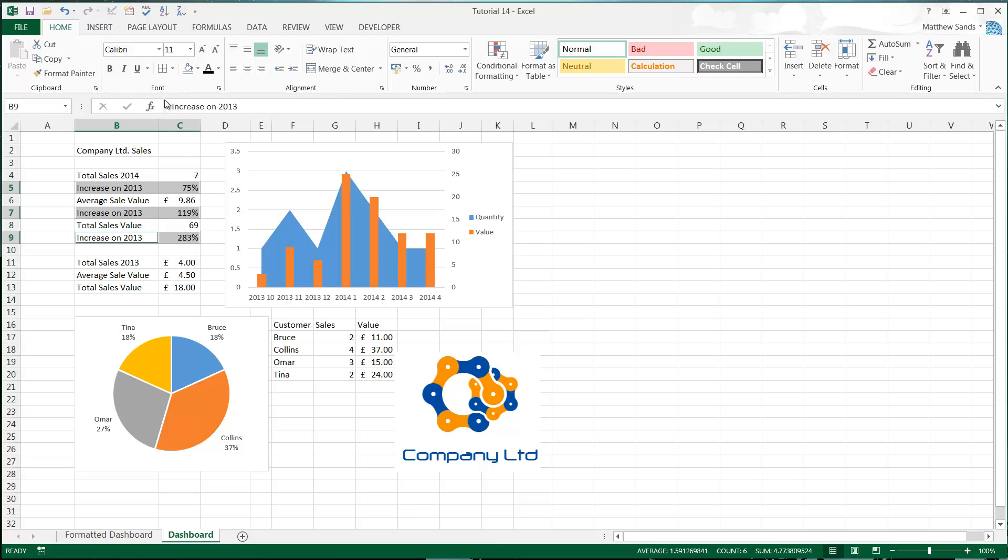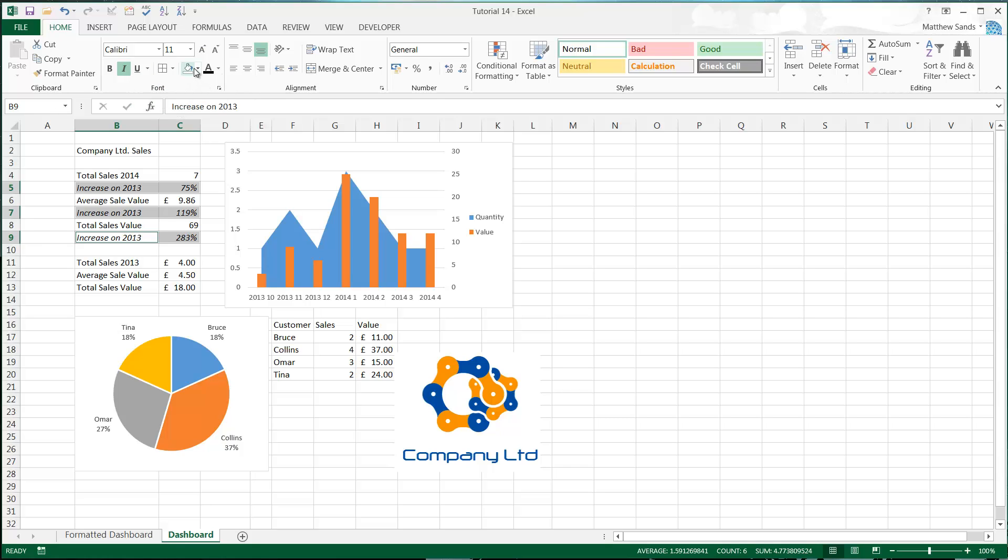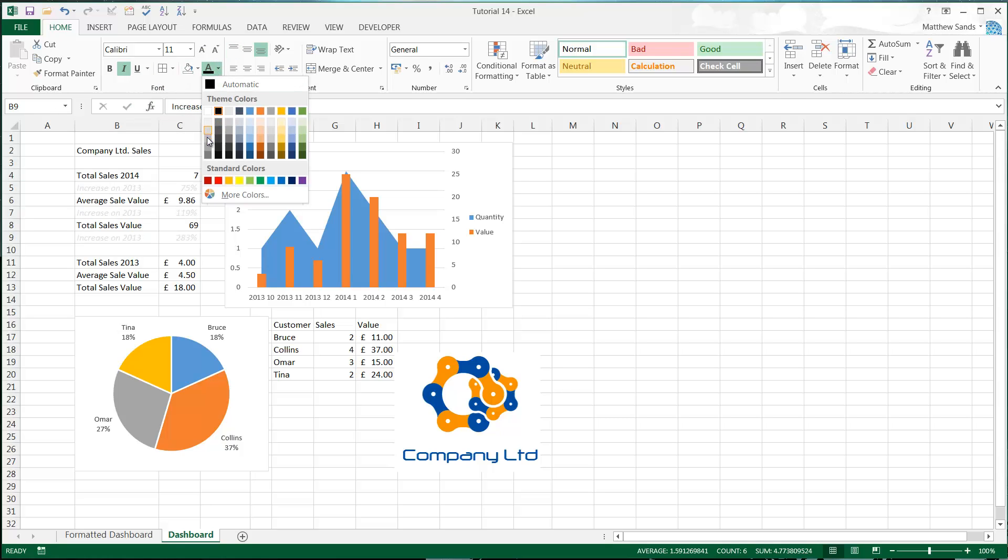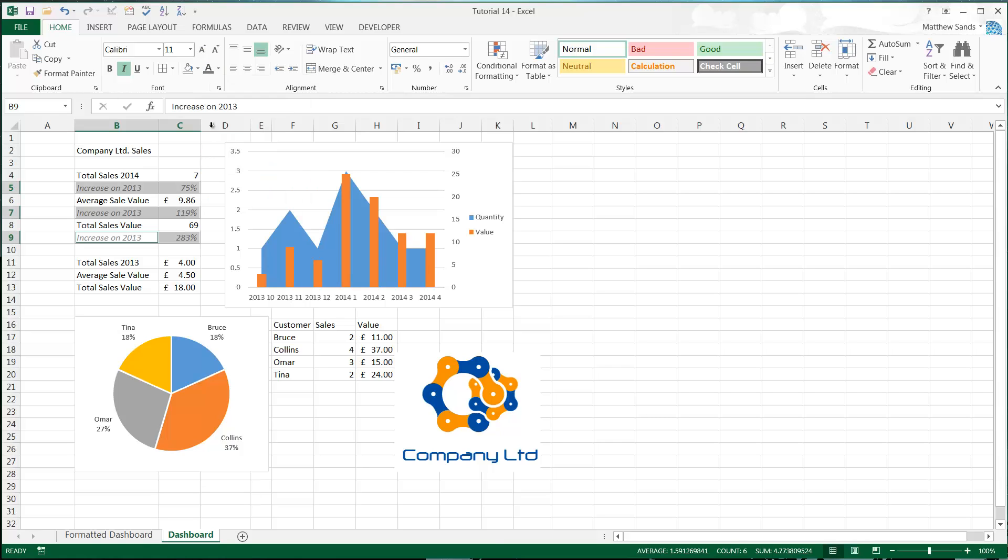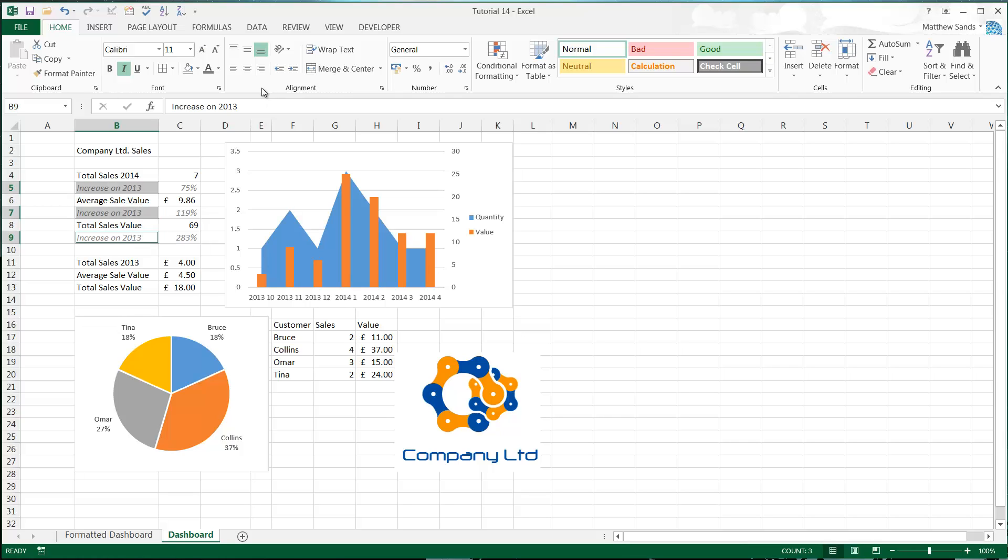We've got the ability to make things italic, underline, bold. You've got double underline as well if you need it, and then we've got different colors. Let's just make these a bit of a lighter gray, and then I want to align these ones to the right as well.